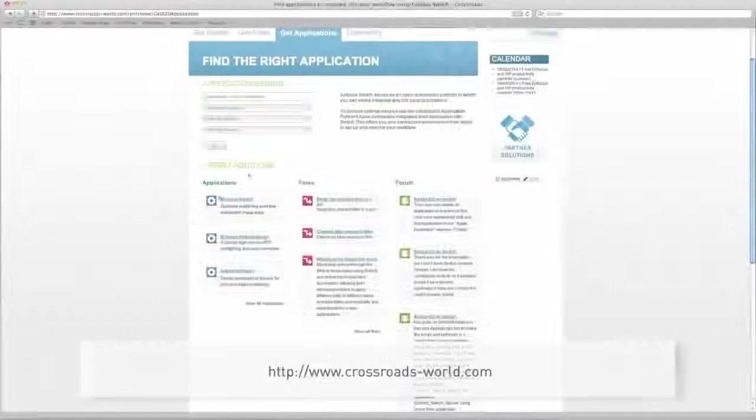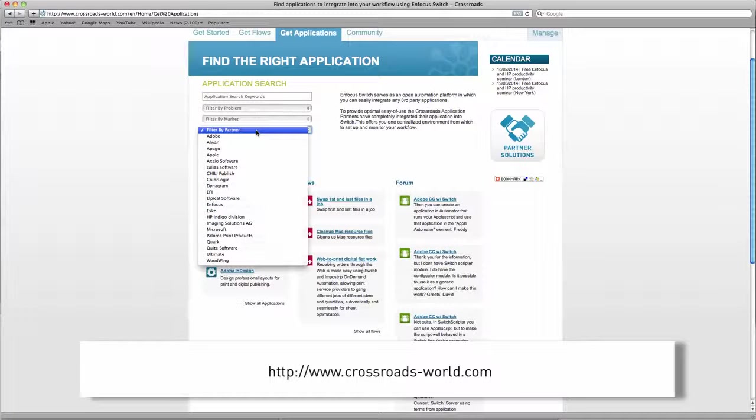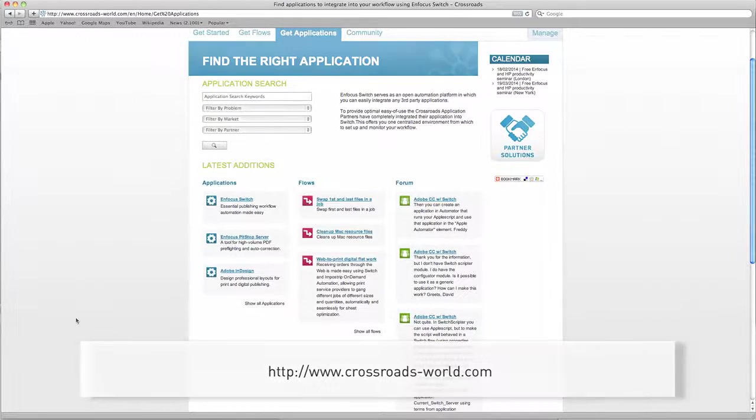For the latest information on available configurators, you should consult the Crossroads site, a platform for information on Switch and how to integrate it with other applications.